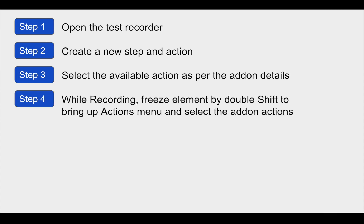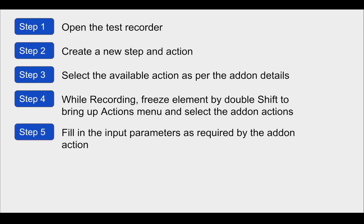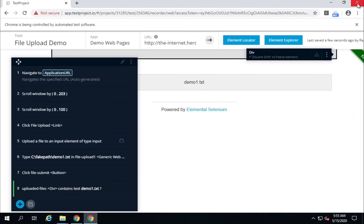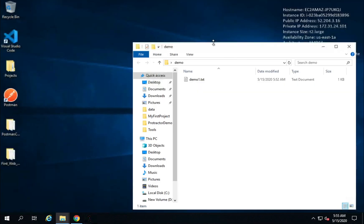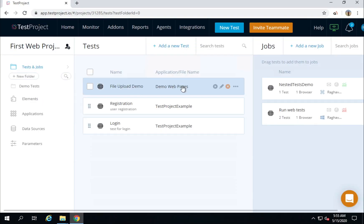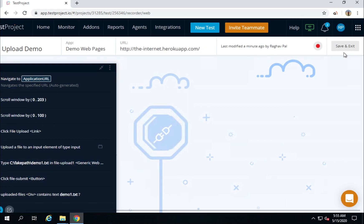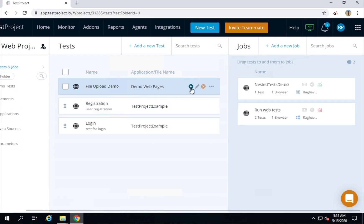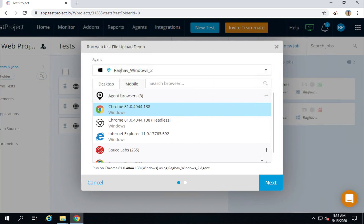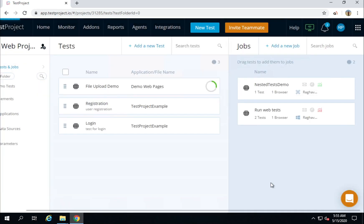We have done step number two and step number three — selecting the available action as per the add-on details. While recording, you can freeze the element by pressing Shift twice and then select the action from the add-on. We have also added the input parameters required by the add-on action — in this case, the path of the file. I will close the recorder window. The test is recorded. I will go back to Test Project and here is the recorded test 'File Upload Demo'.